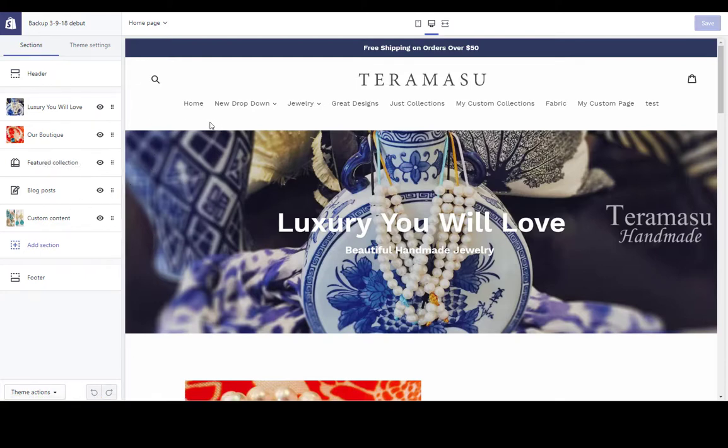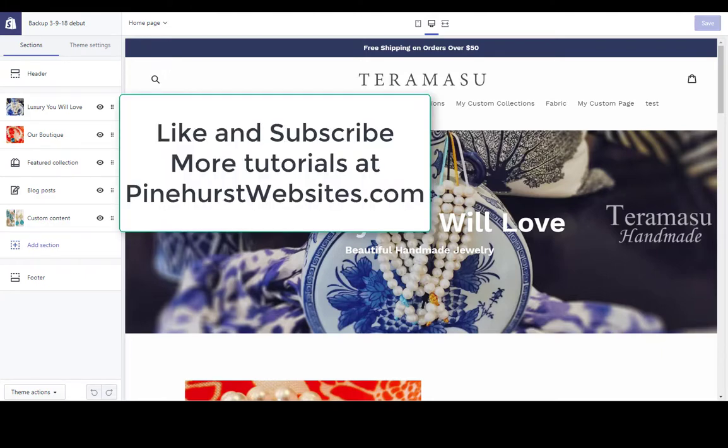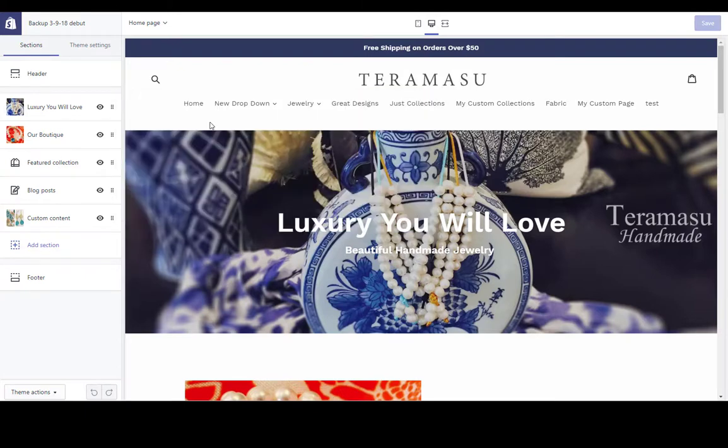Please like this video and subscribe, and you can find more tutorials on pinehurstwebsites.com and also on my YouTube channel, Kevin King Now. Thanks for tuning in.